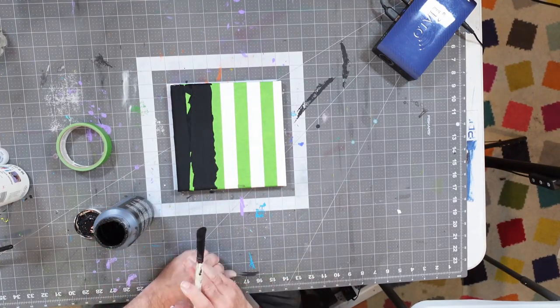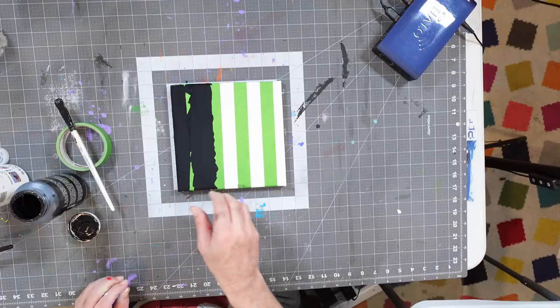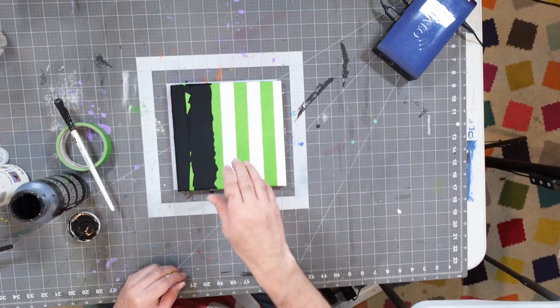Because what I'm trying to do, while it looks good in theory, is going to run into some problems when I start to take off my masking tape. Let me show you what I'm talking about.